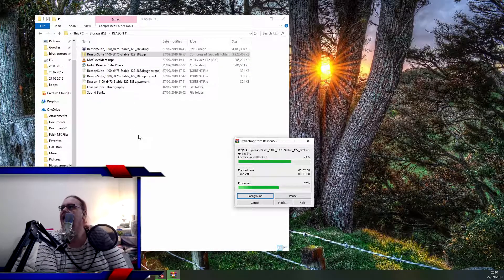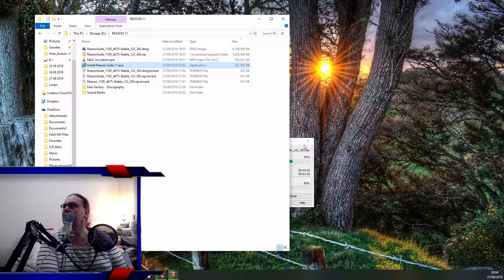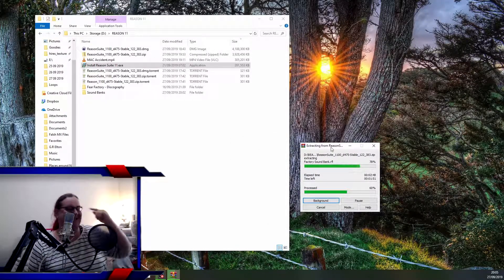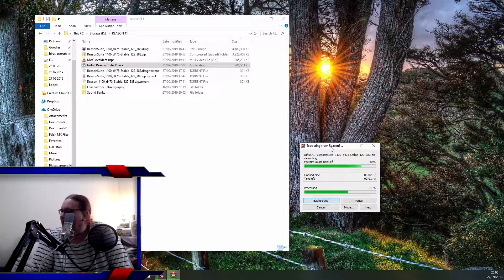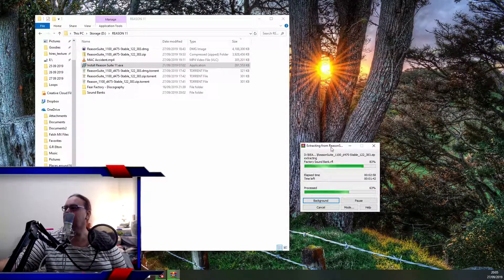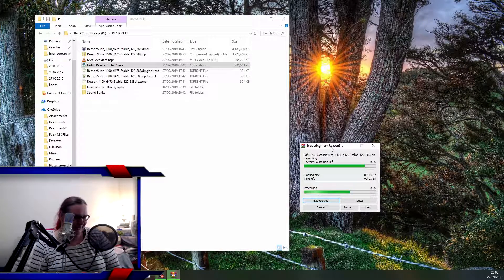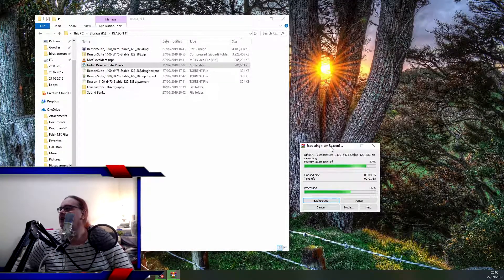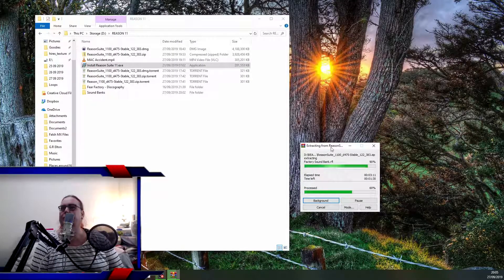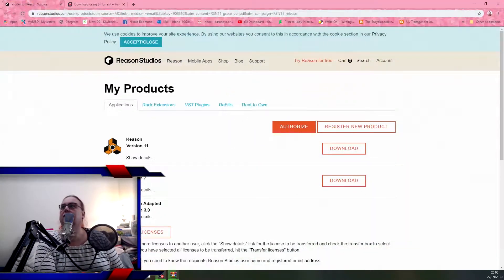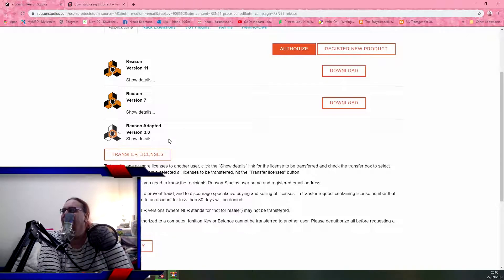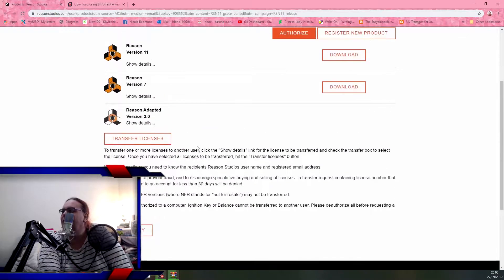Install Reason Suite 11 is 281 megabytes — imagine that in dial-up days, that would have taken a week. Software modems, dial-up. Can't use my keyboard till it's installed. One minute 34 seconds — you could do it! I have Reason adapted 3 somewhere — I can't remember what computer that's on.